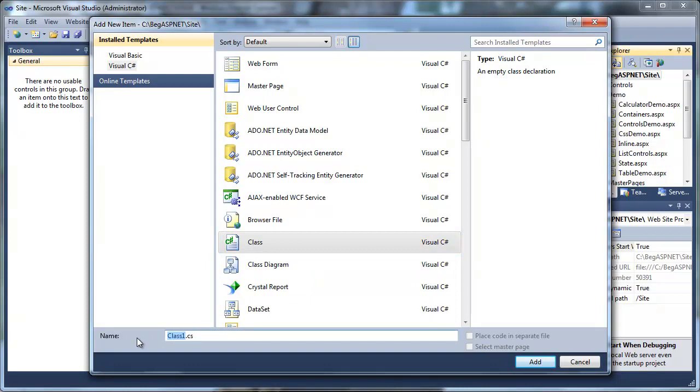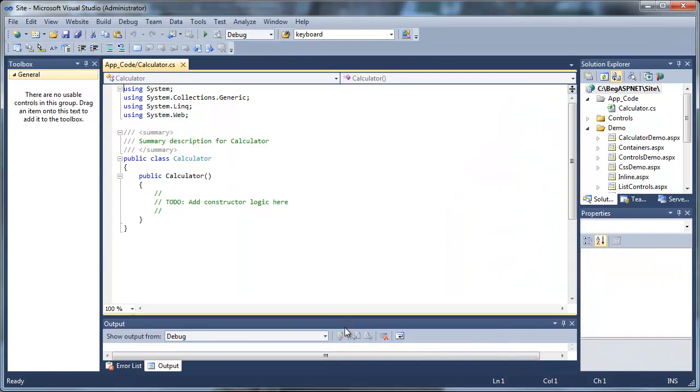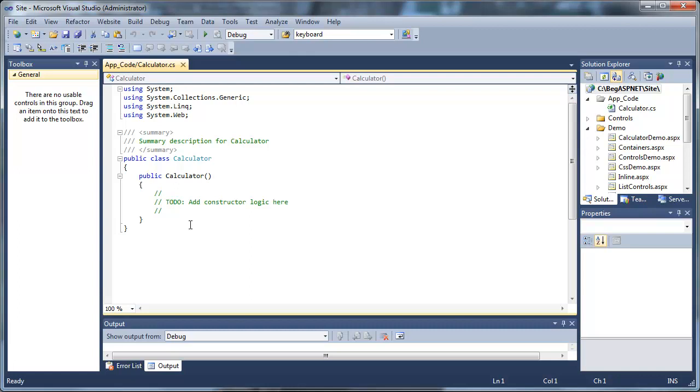This allows us to reuse our code in other places throughout our application. This is going to tell you that you should put it in an app code folder, we're going to go ahead and select Yes, and you'll see the calculator.cs. CS is the C-Sharp extension for our class files.